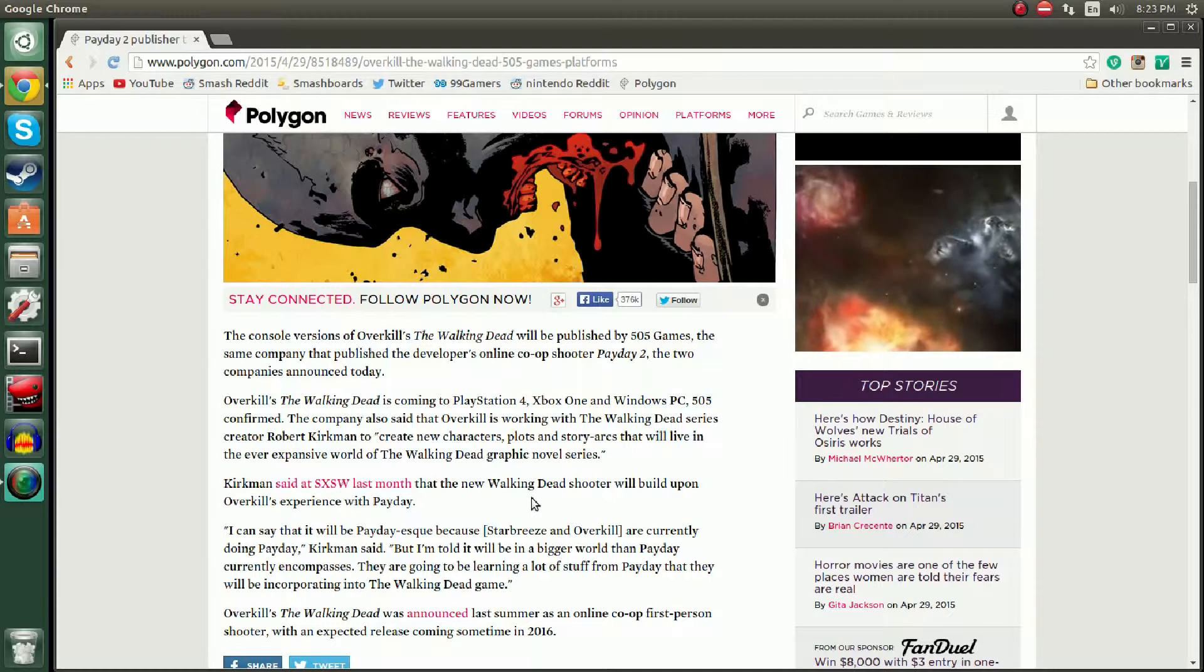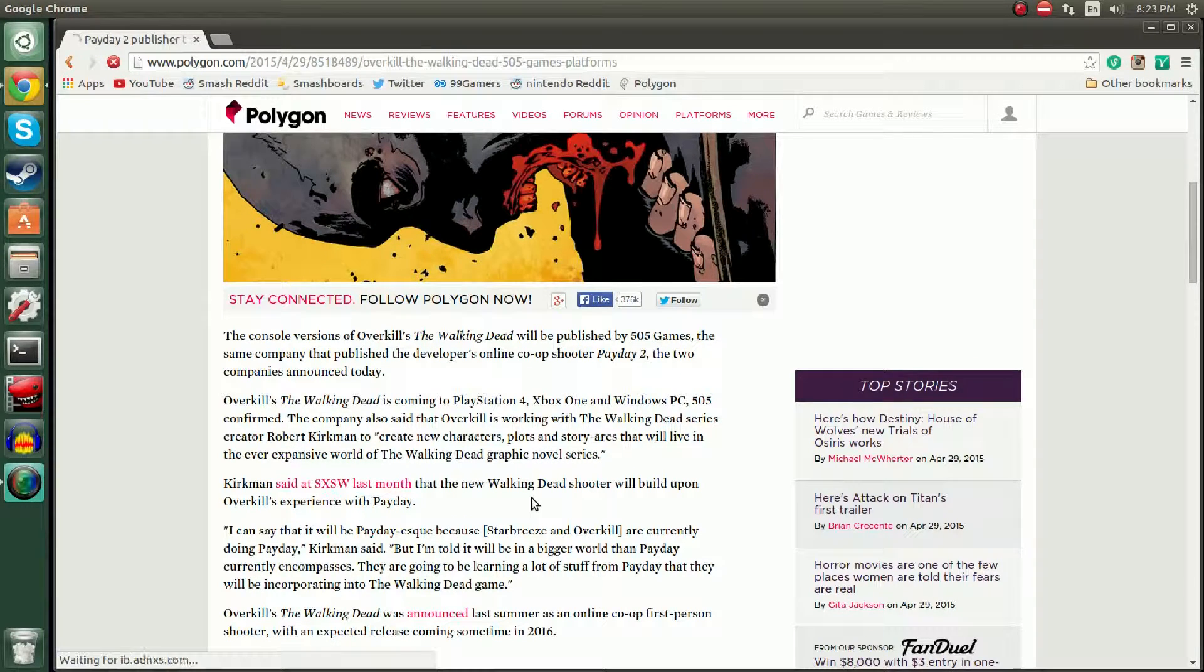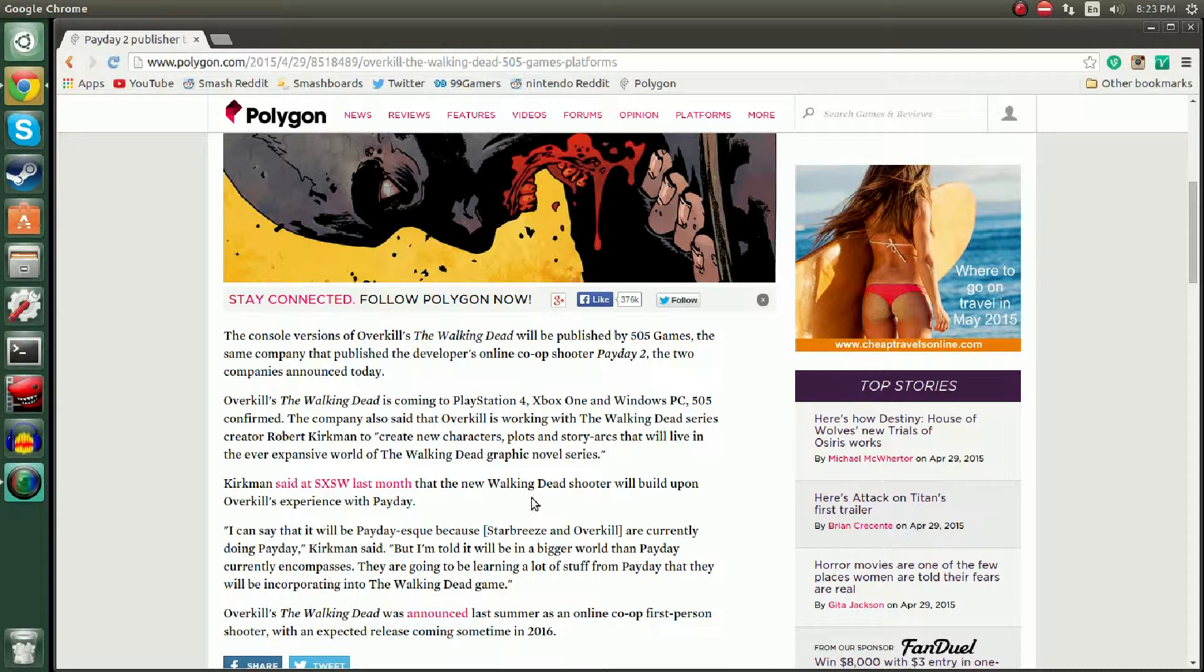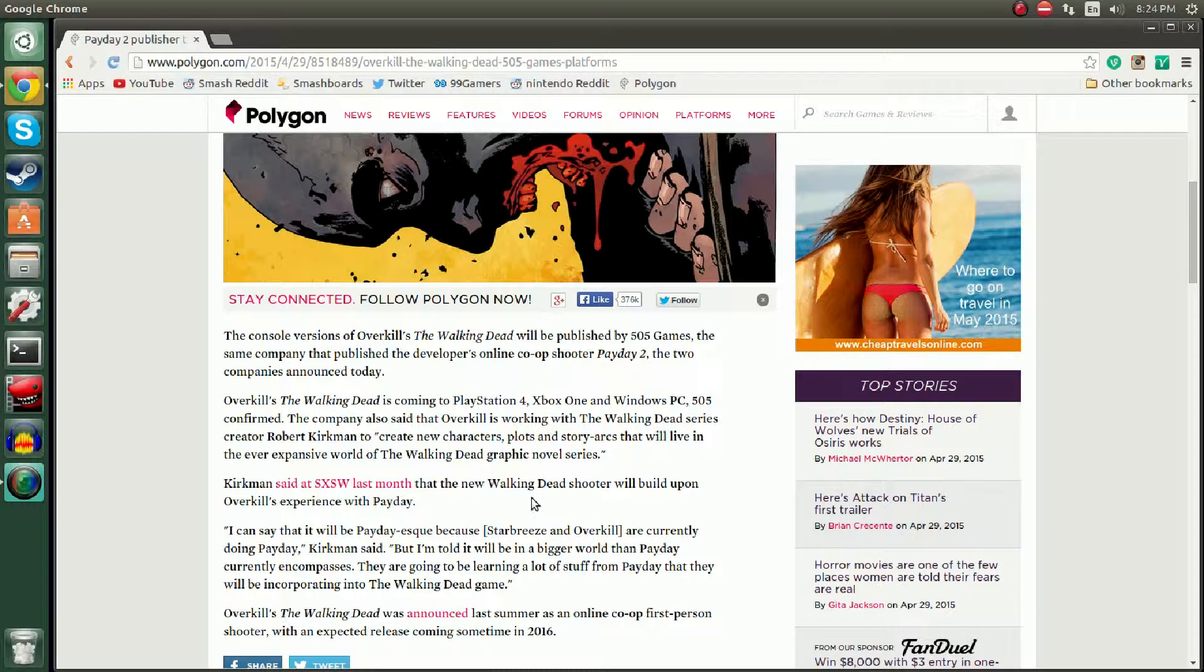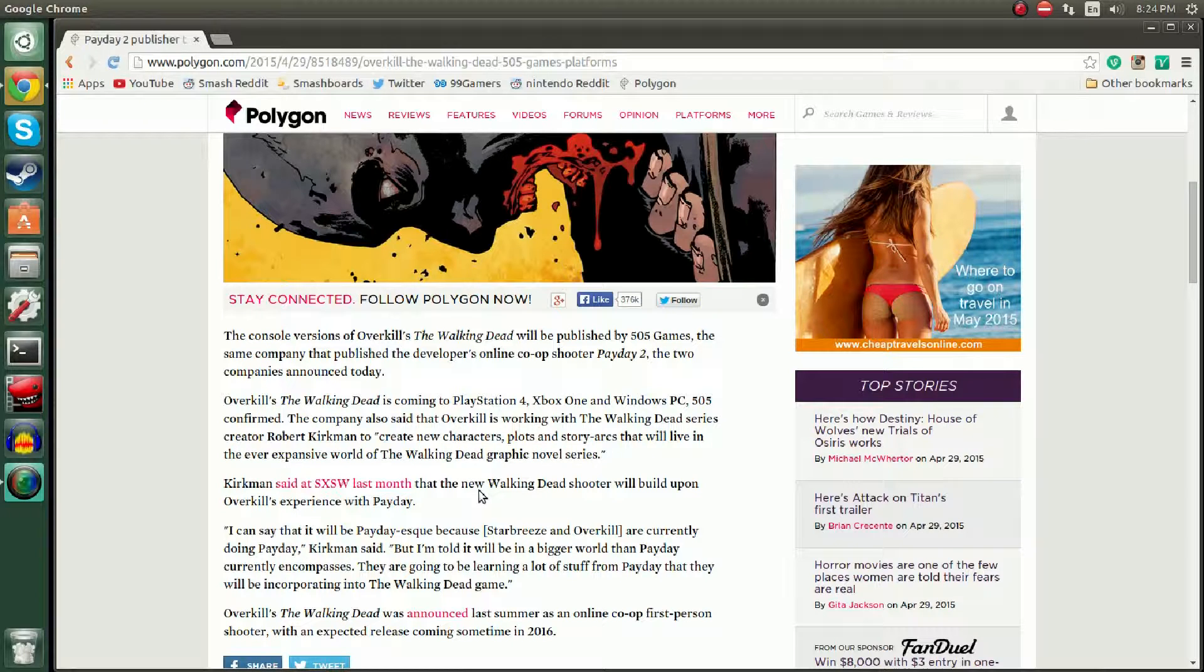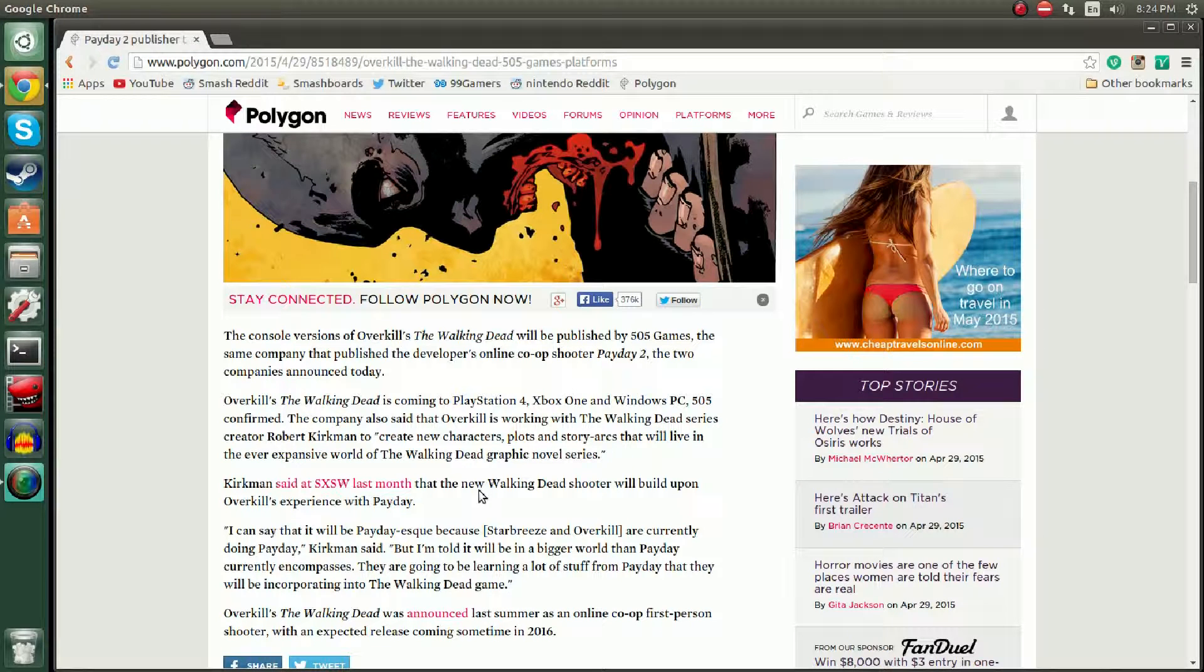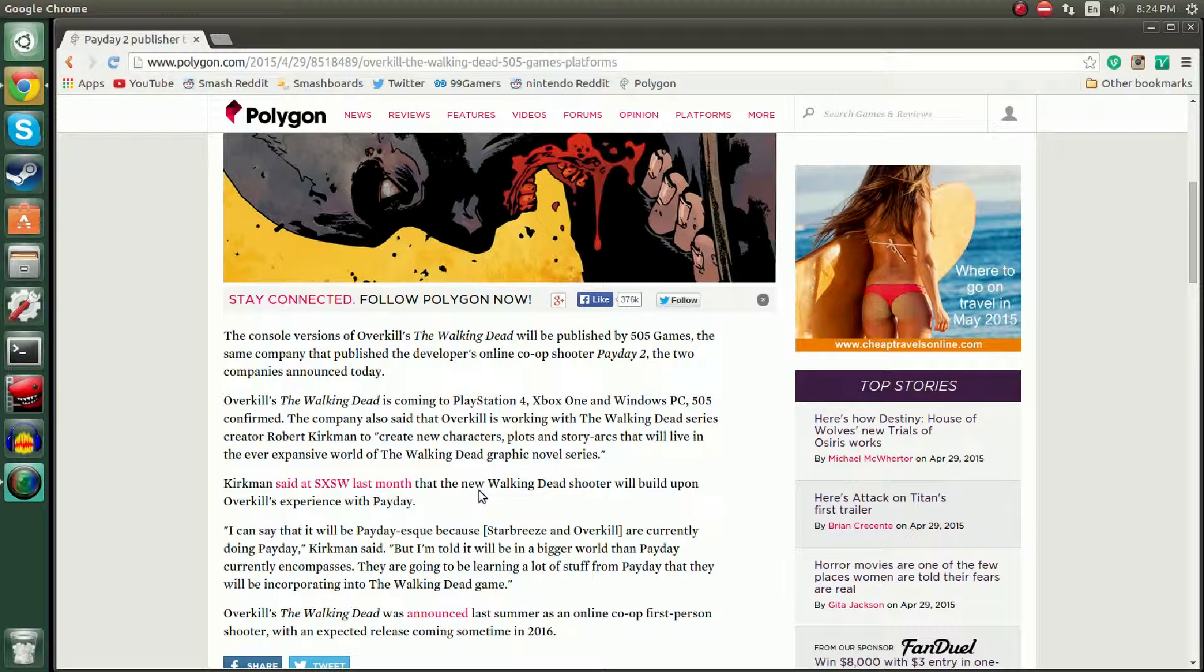Telltale has such good writing. It didn't have a lot of action but it had quick time event type things, like click over here and you have to look around for the axe and then beat the zombie's head in so he doesn't eat anybody. It had cinematic shots and that's what helped create this immersive world.